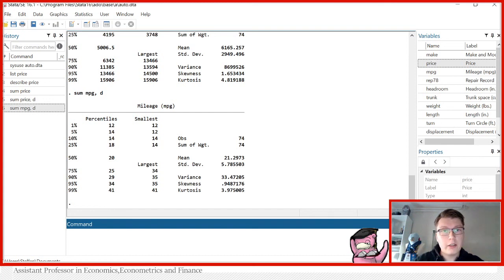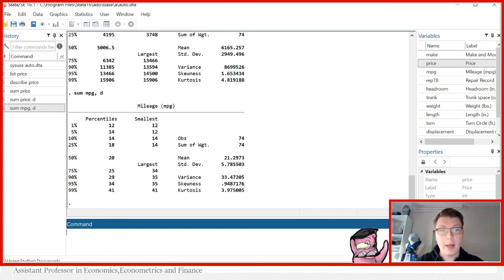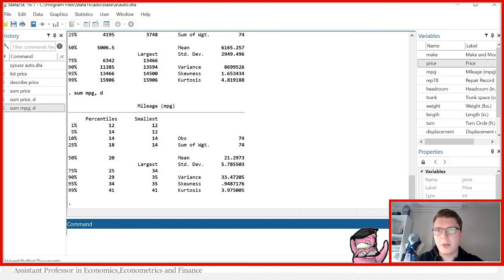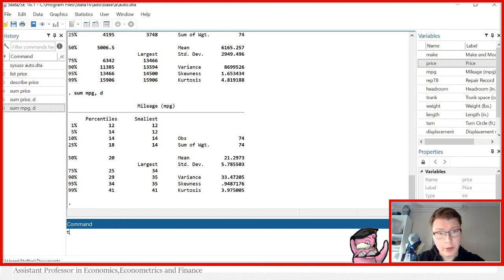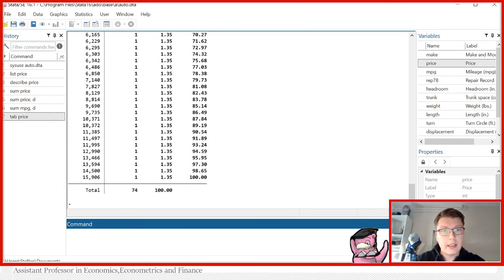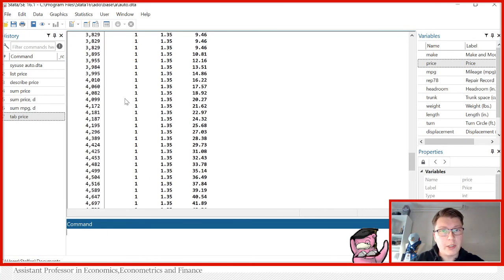So, finally, one more I would like to show you for this intro video today is tabulate. And it's one of my favorite commands, actually, because I use that one the most to get a quick overview of how is the data actually distributed. So I can do this.